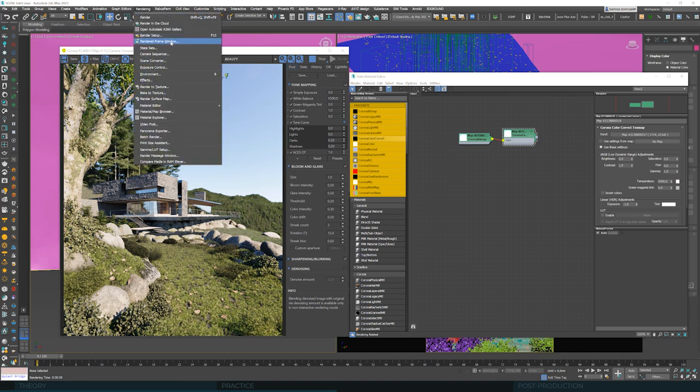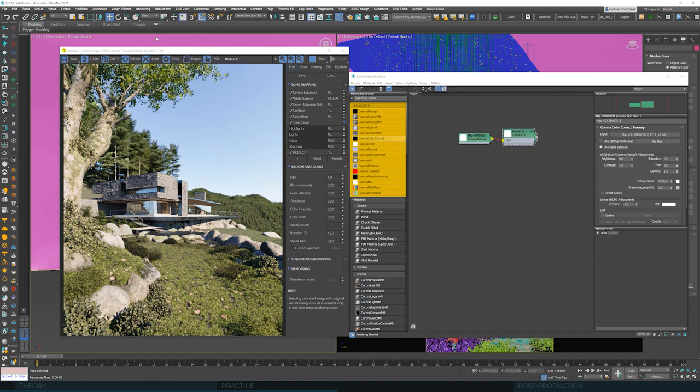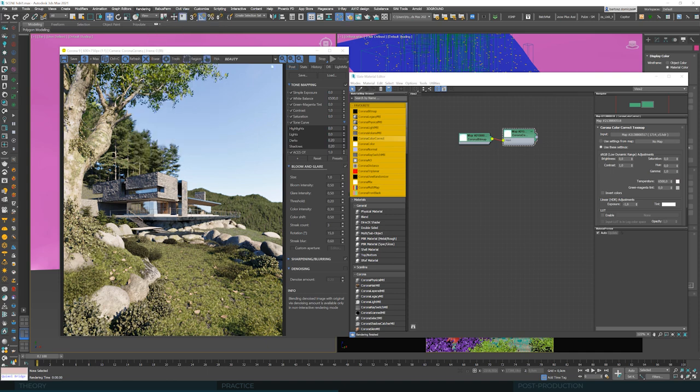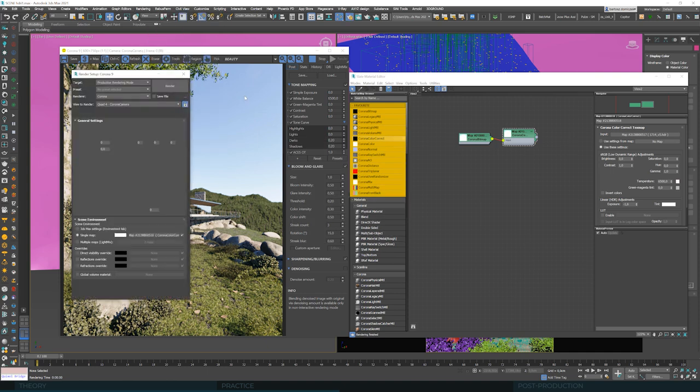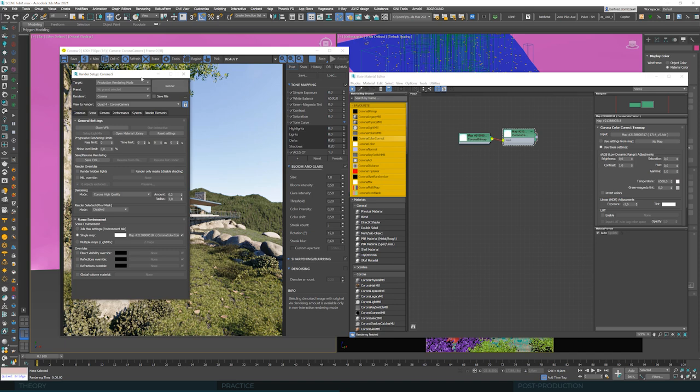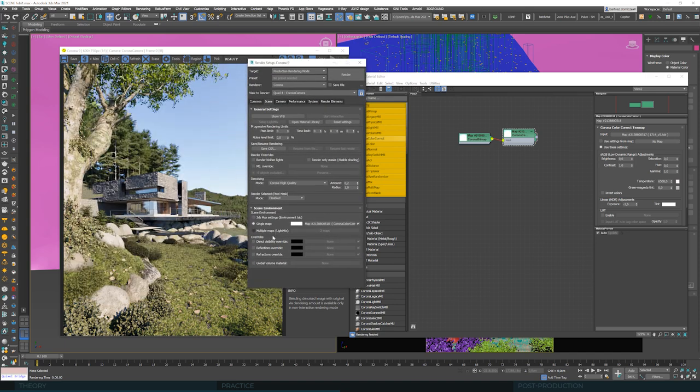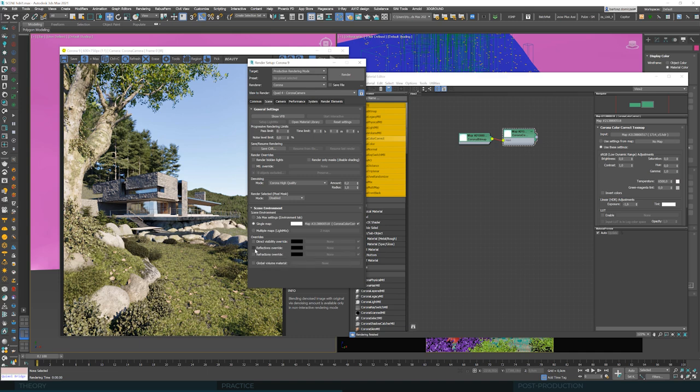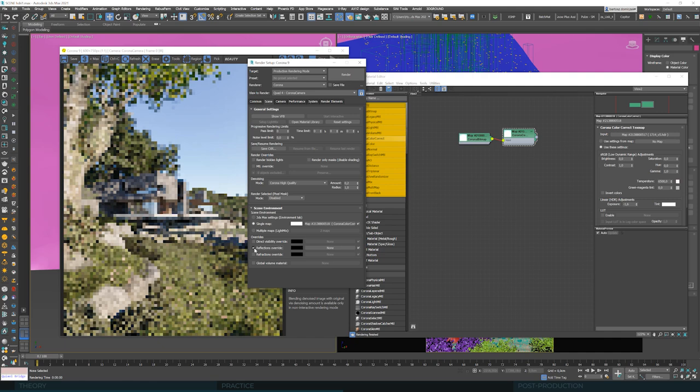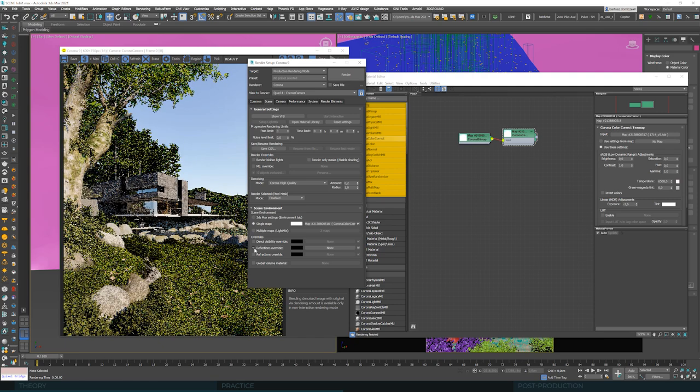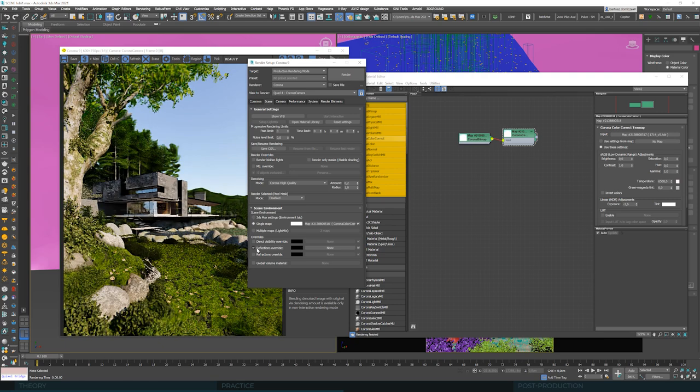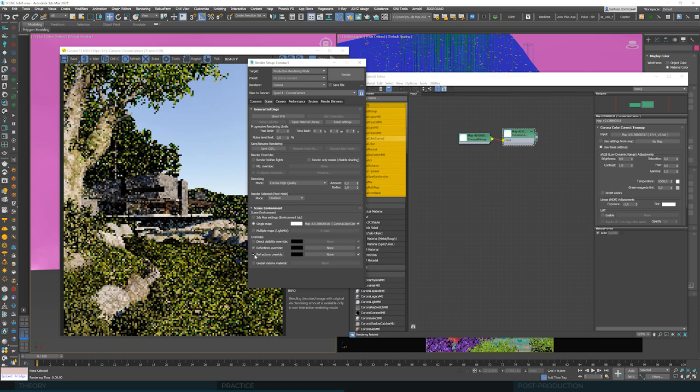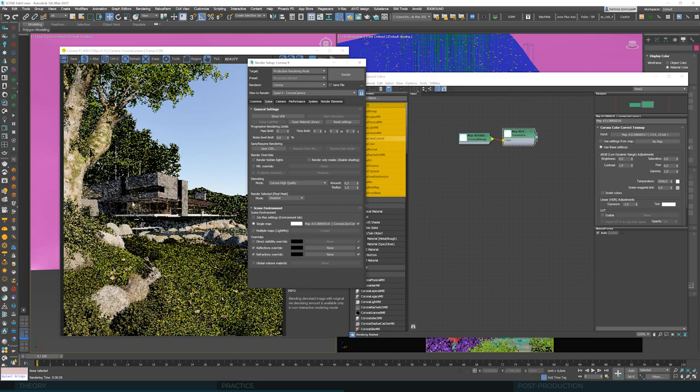What's yet important for us is that here, in the render setup, we have some settings called overwrite. So, we have the main HDRI map that illuminates the scene, but we can also override certain channels. And, for example, if we turn on this reflection and refraction override, we will replace the main HDRI with this black color in the glass reflections.